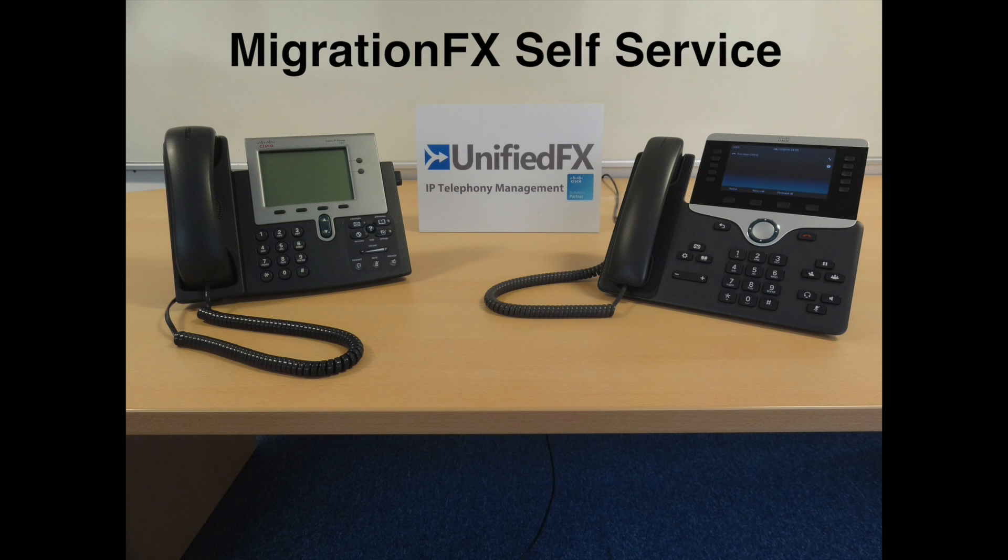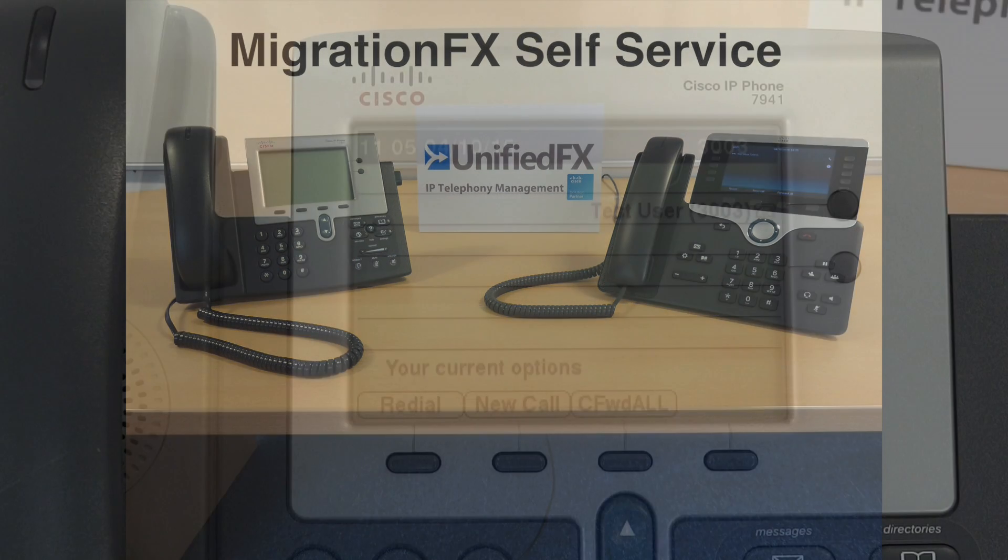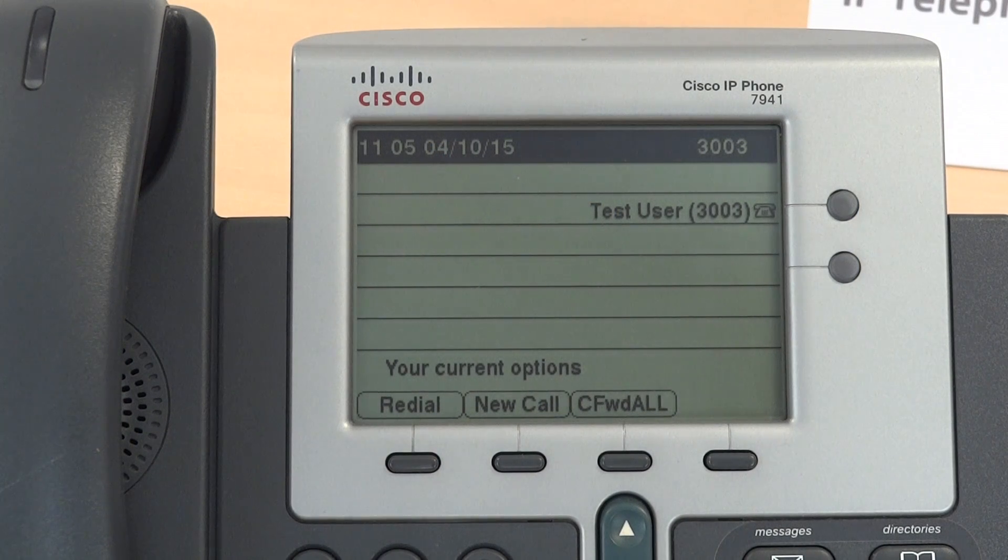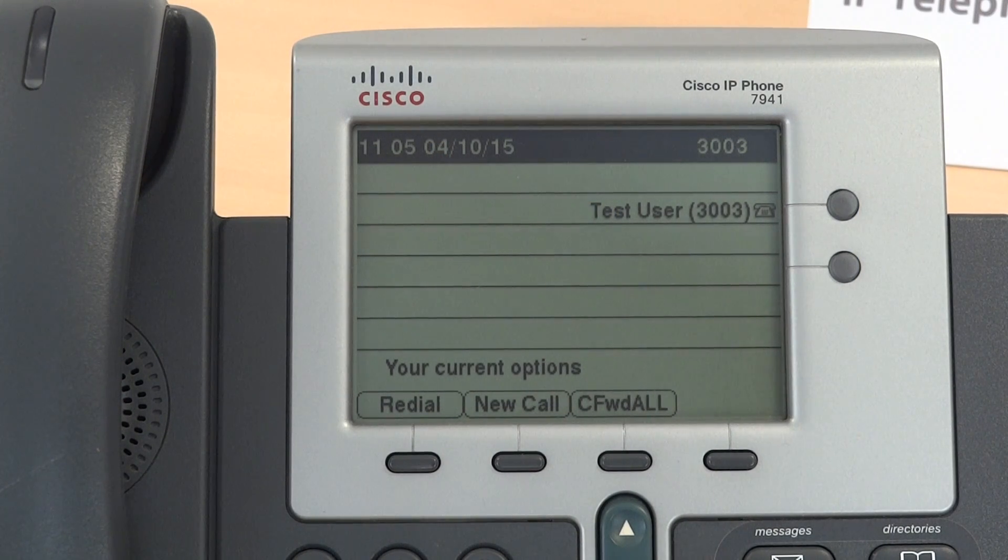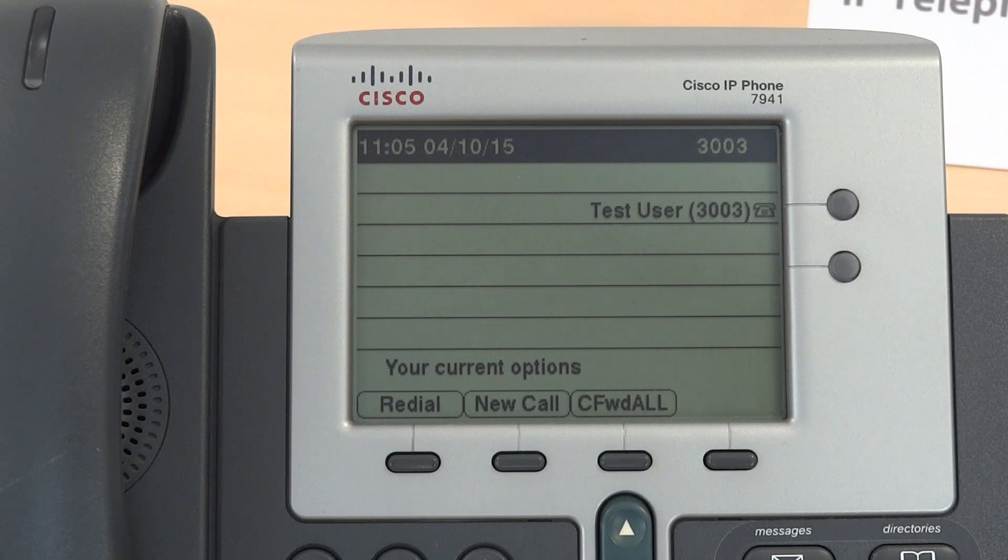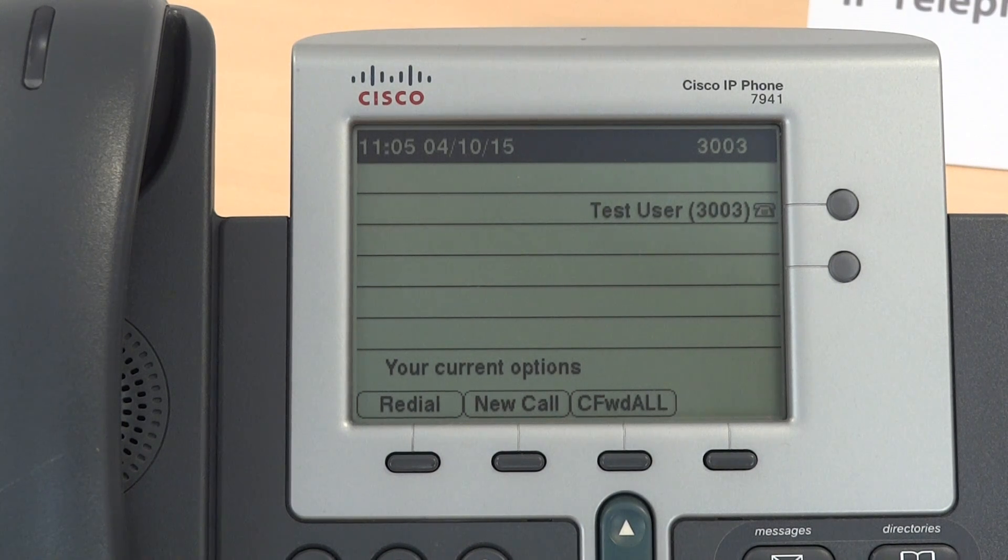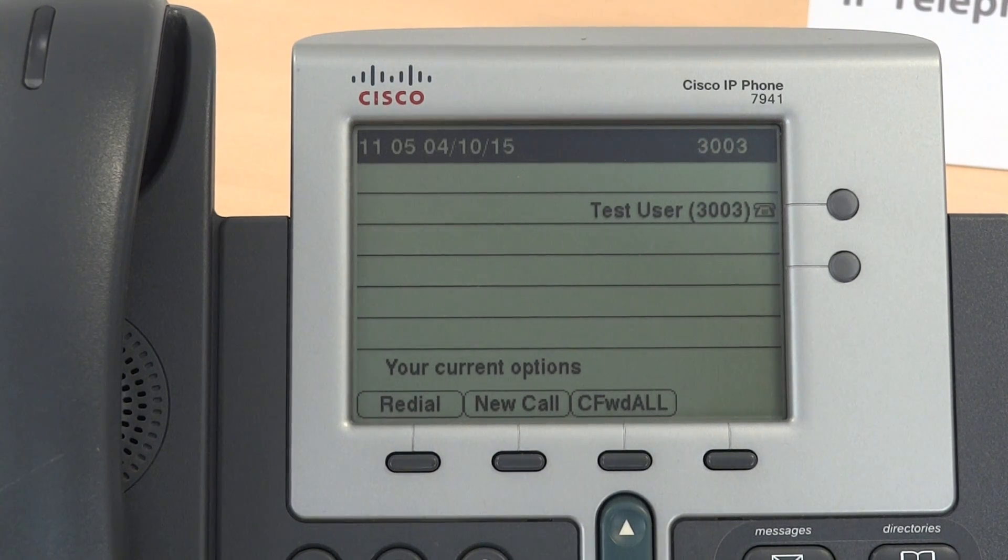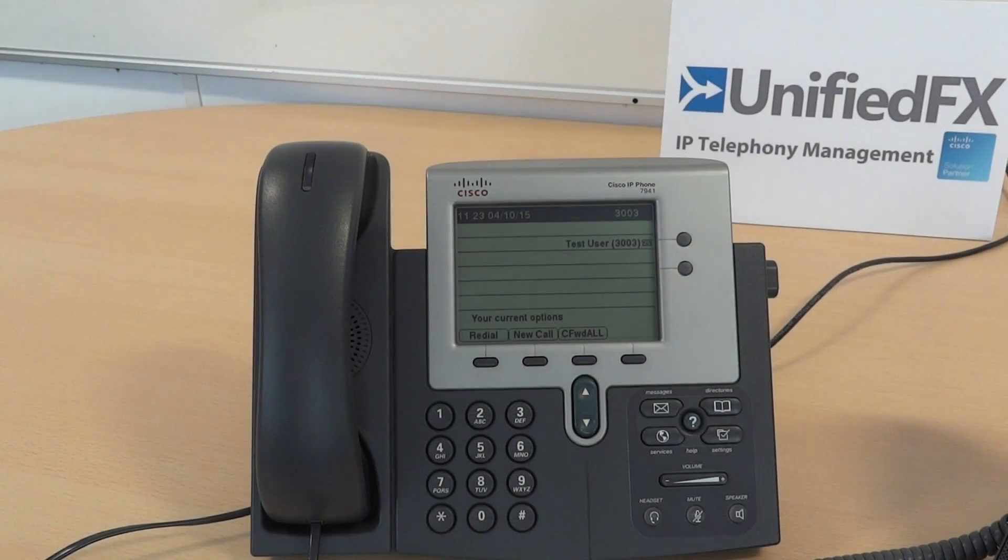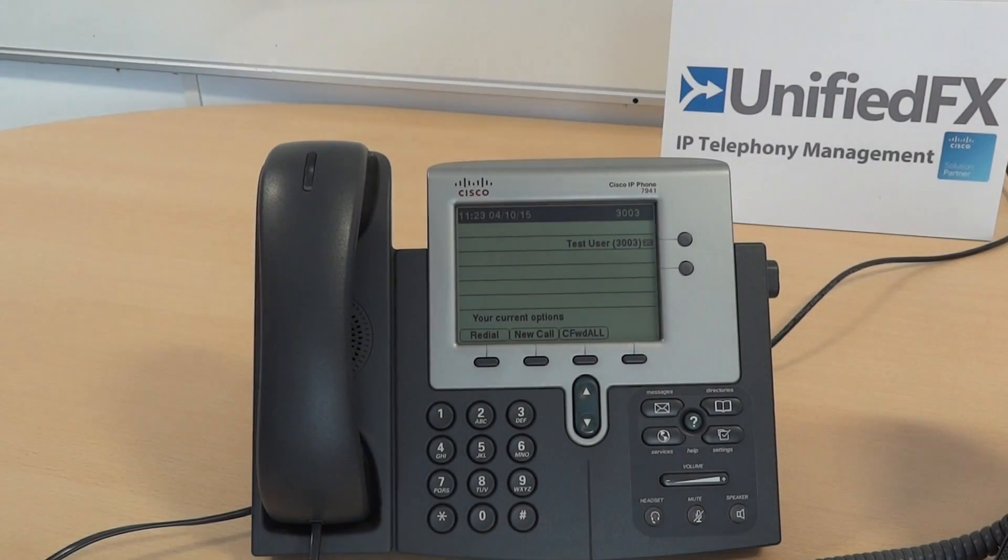Welcome to this short demonstration on self-service migration of Cisco phones. Here we have a user's phone which is statically configured, and we're going to migrate that. We can see it's test user and it's extension 3003.